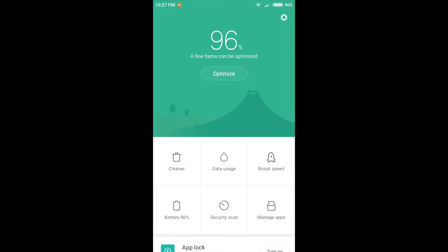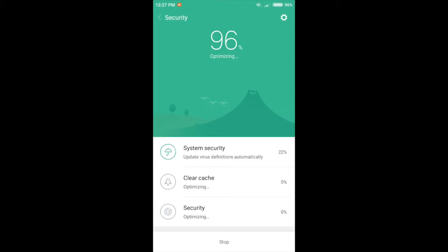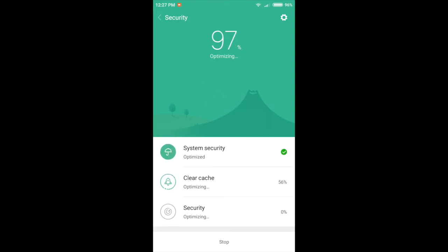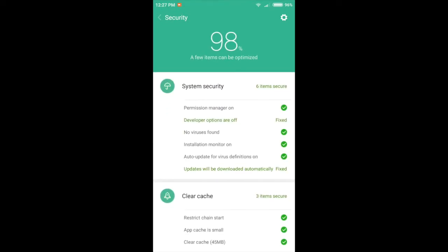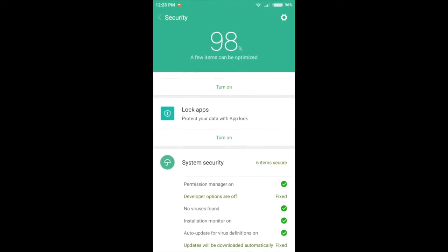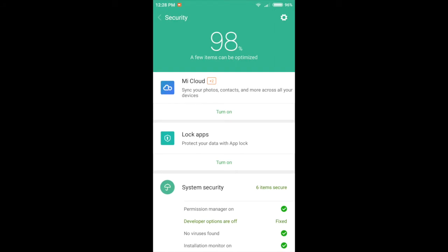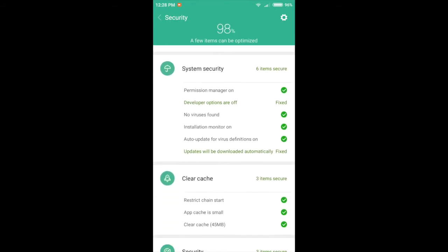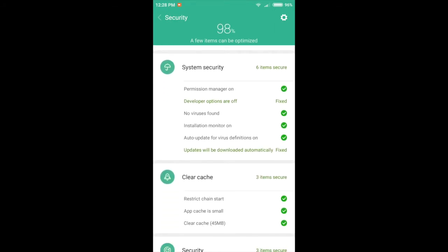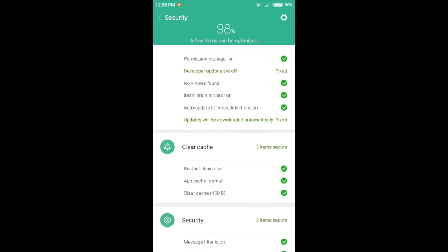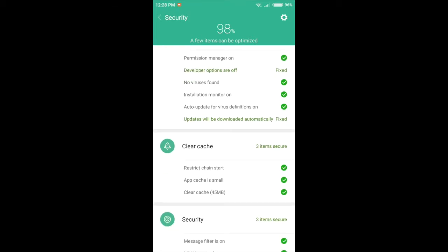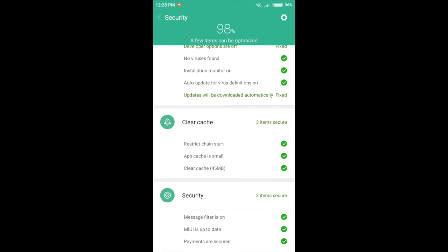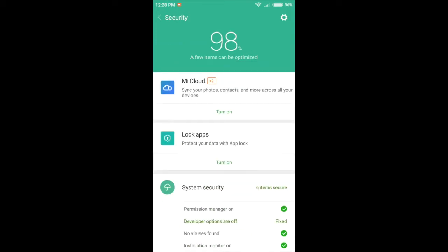I'm not sure what that's doing. It's optimizing. Let's turn developer options off as part of security. Hmm, no virus is found. That's a very quick scan, isn't it? I don't know how clearing the cache makes you more secure, but there you have it.